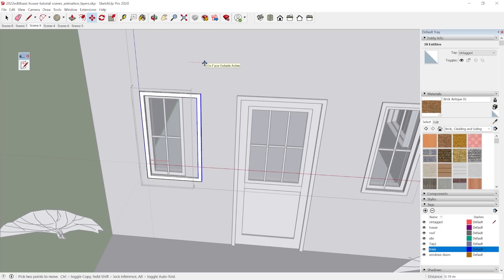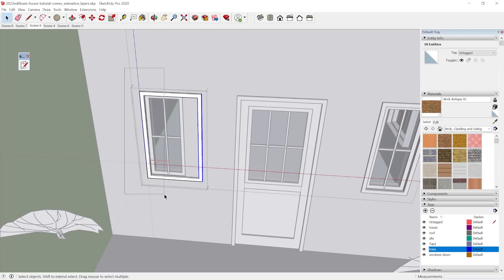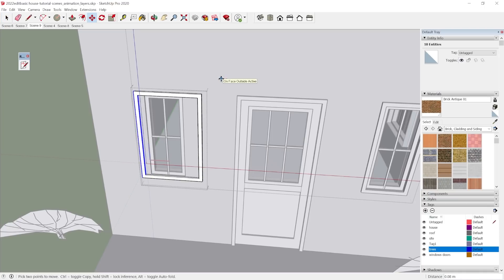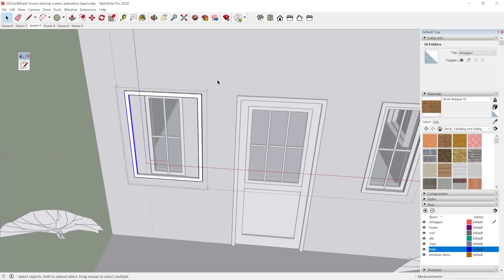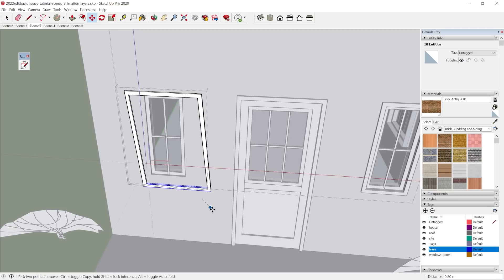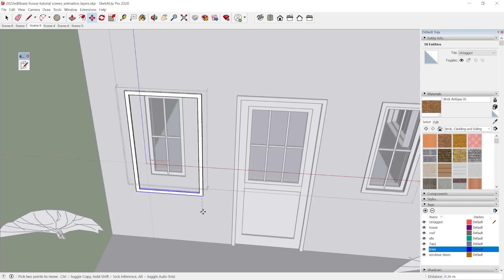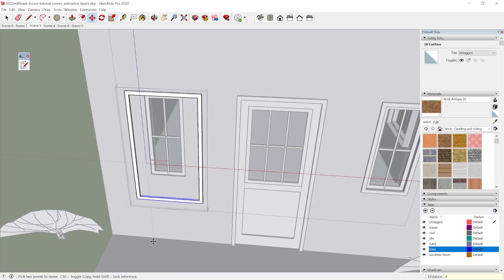I'm coming out 0.2 meters, 0.2 meters. Take this down, 0.4 meters.